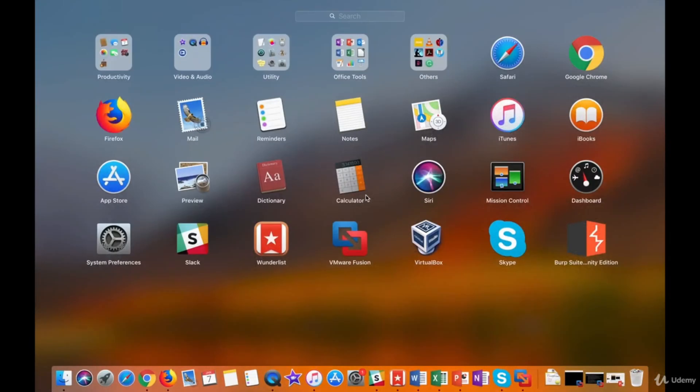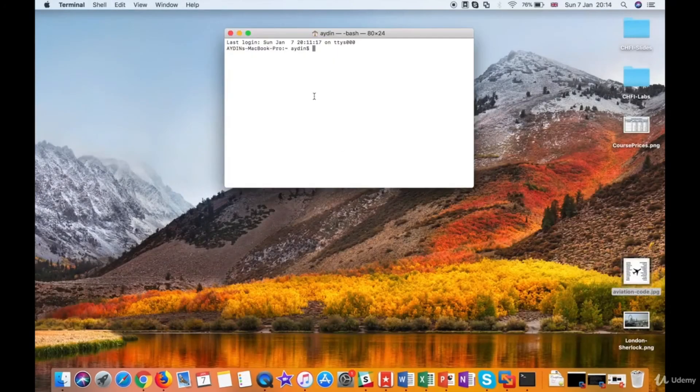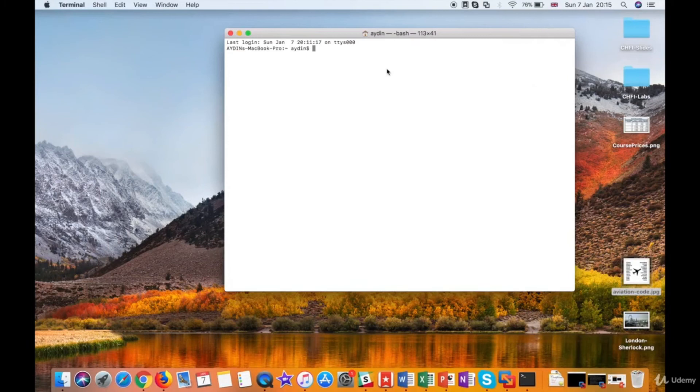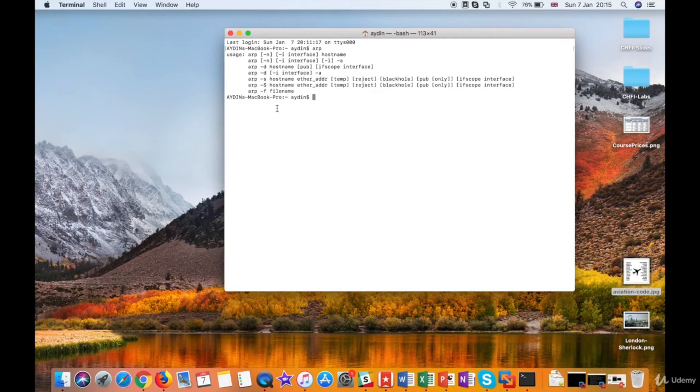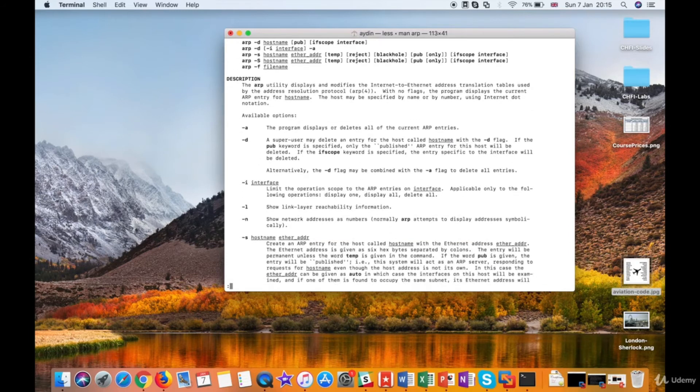We are in a macOS operating system first. Open the terminal first. Type terminal in the search box of the applications window, which brings you the terminal application. Typing ARP and hitting enter shows a small help for ARP command. If you want to see detailed help about the ARP command, you can use MAN command. Type MAN ARP and hit enter. You'll get detailed help.